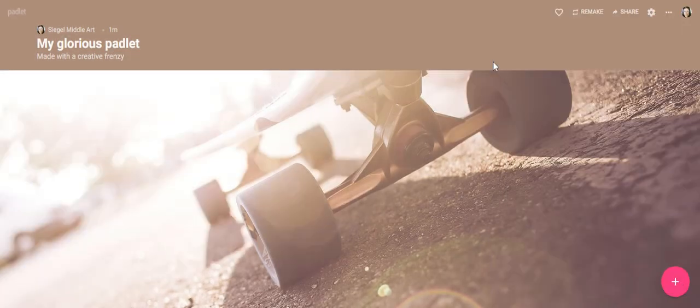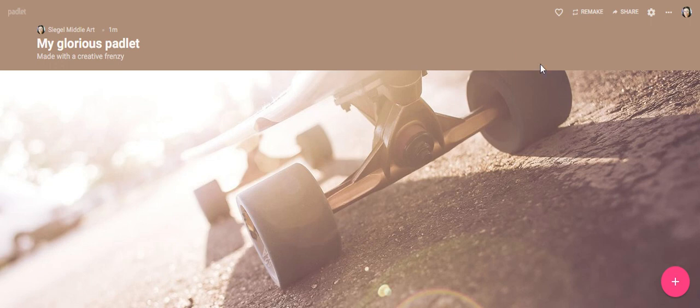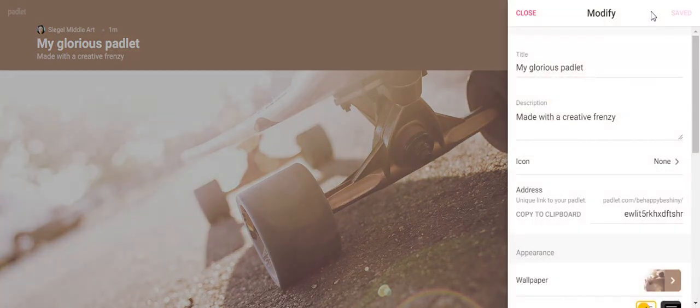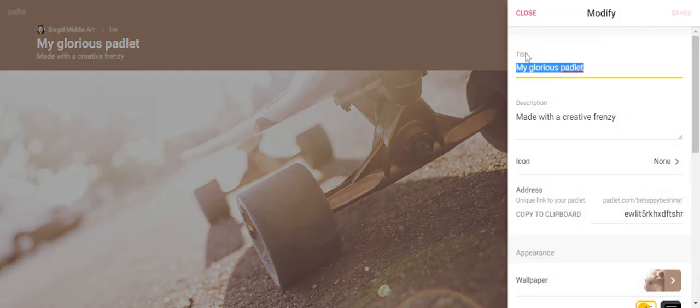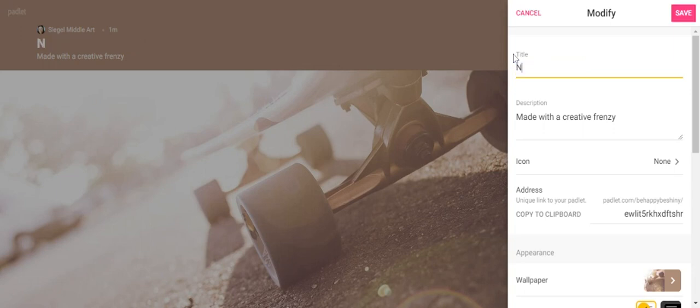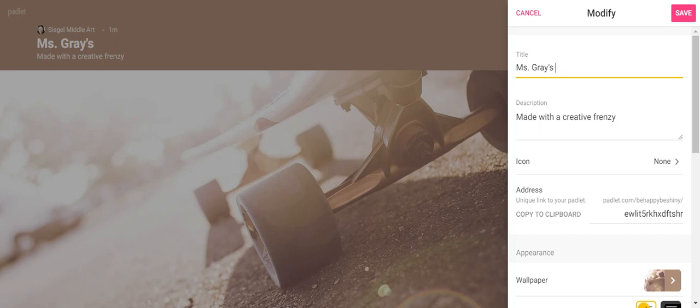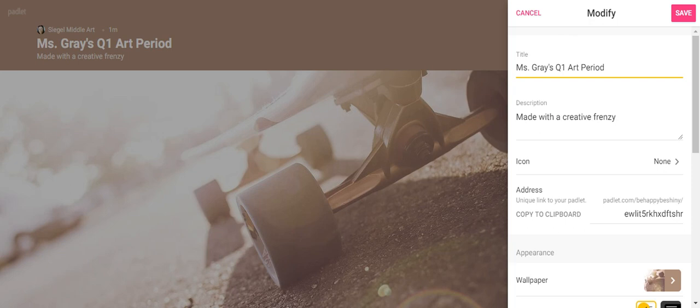Okay, so for example, mine might be called—this is the title here—mine might be called Miss Gray's Quarter One Art Period, and then I would put my period number. Since I don't have a period number I'm just going to put 'period' there. And then you notice what happens, it comes up over here on the left. So that's what we're going to see there.